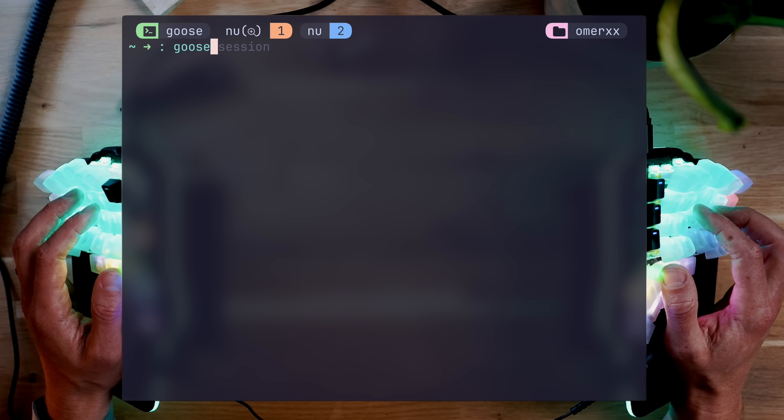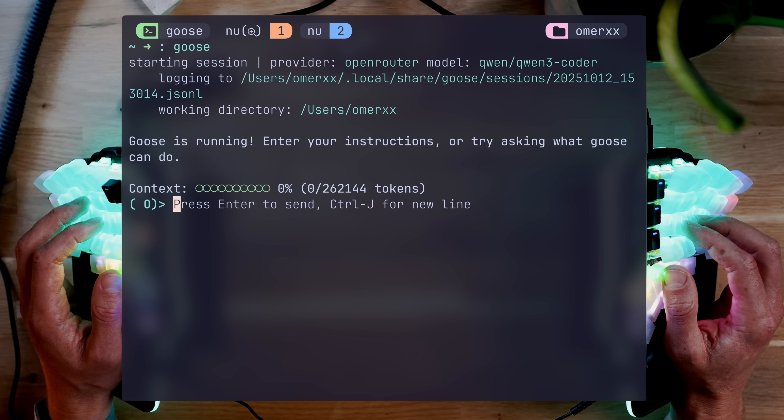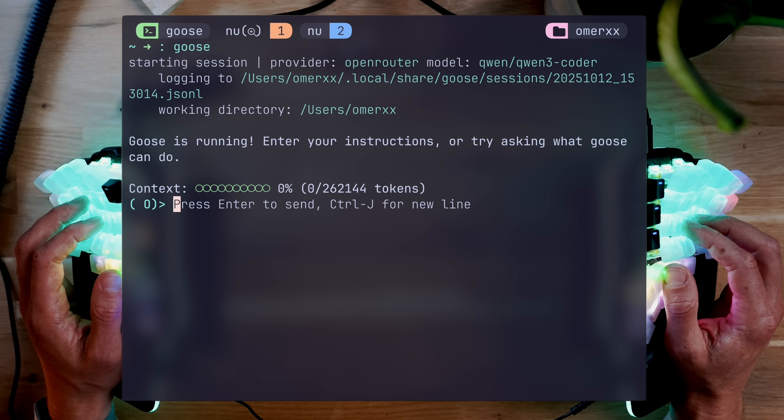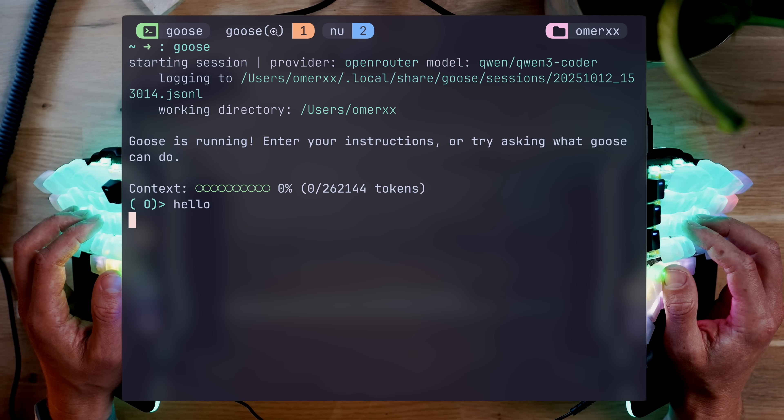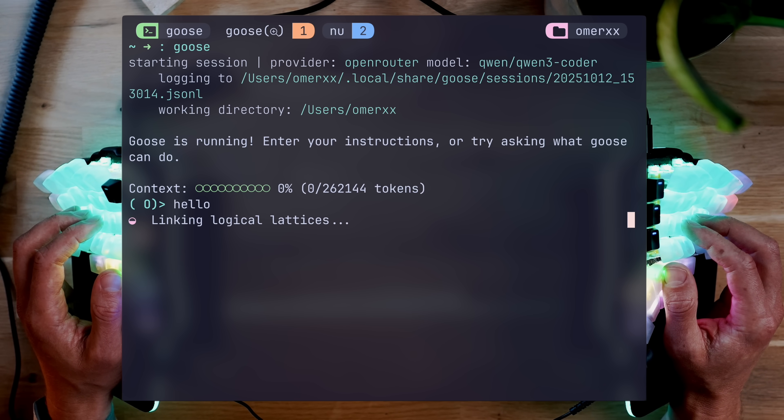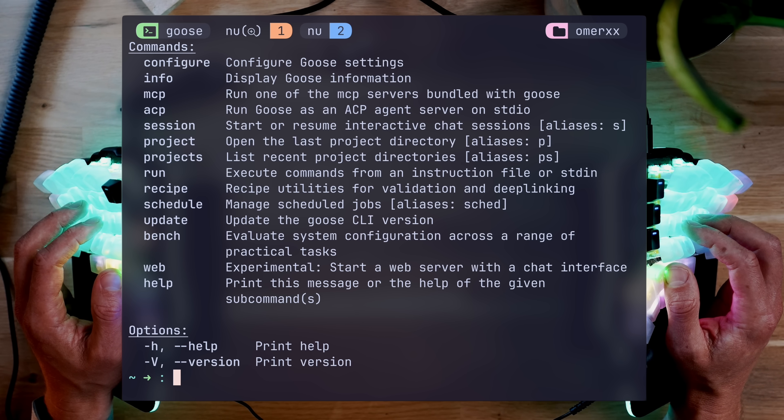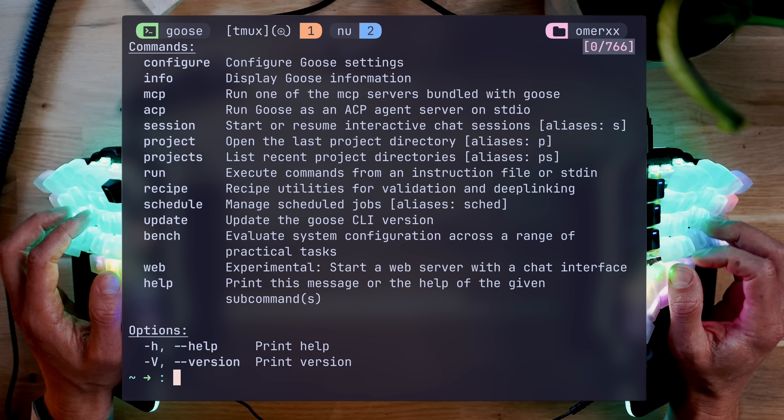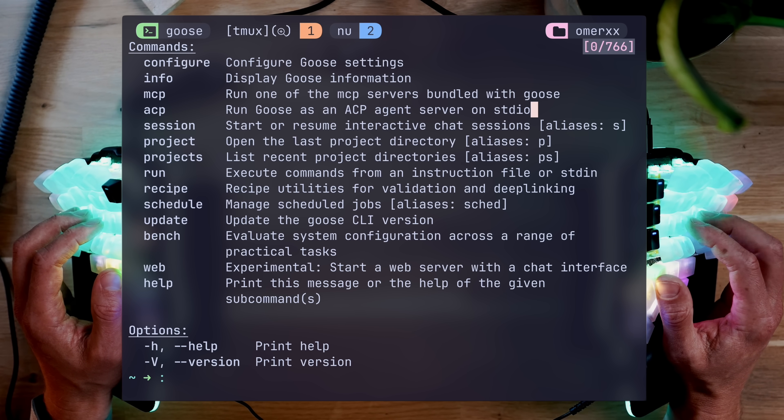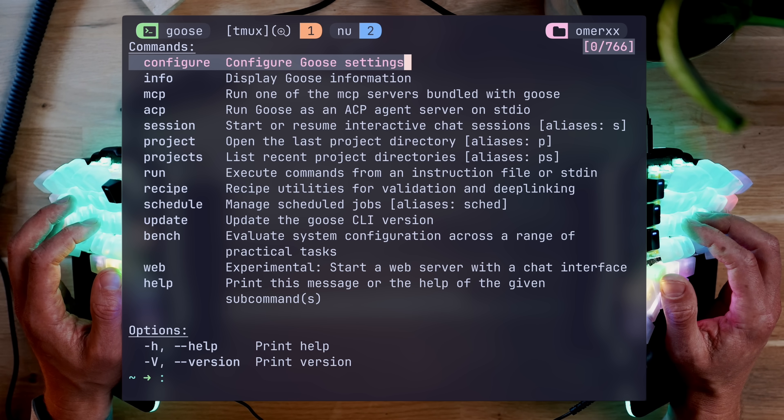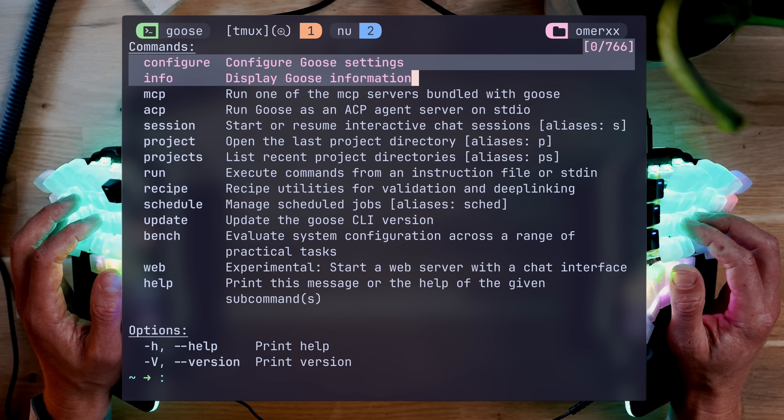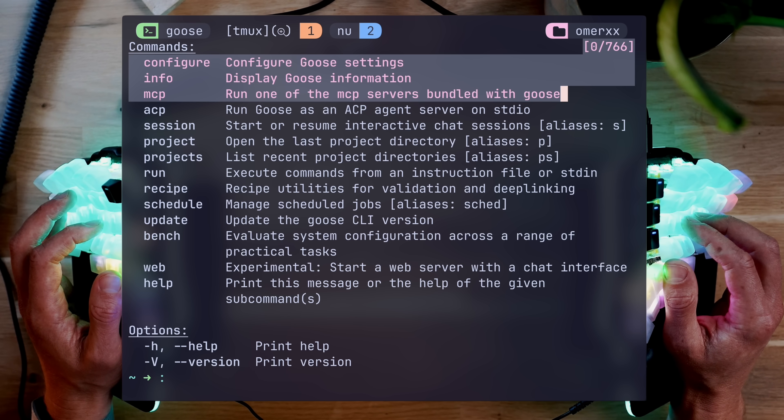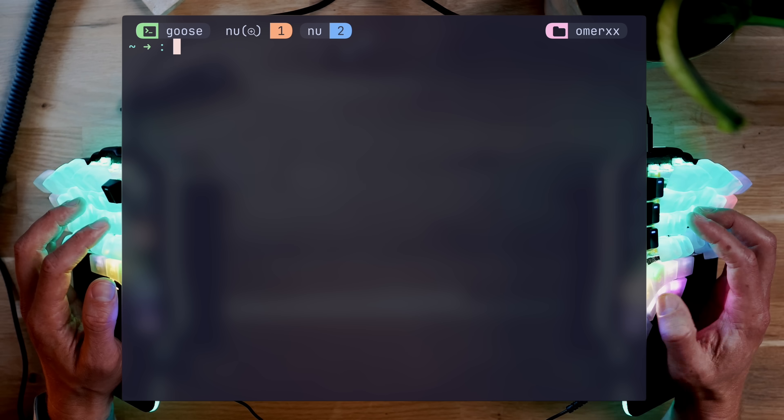Just typing Goose will pop the tool with a new session. The UI is pretty lean if you compare it to others. But this isn't a bad thing necessarily. I'll show you why in a minute. The help command lists available options from configuration, which we'll touch in a second, MCPs, sessions, projects, even scheduled jobs, which makes agents even more automated and can start on a schedule.